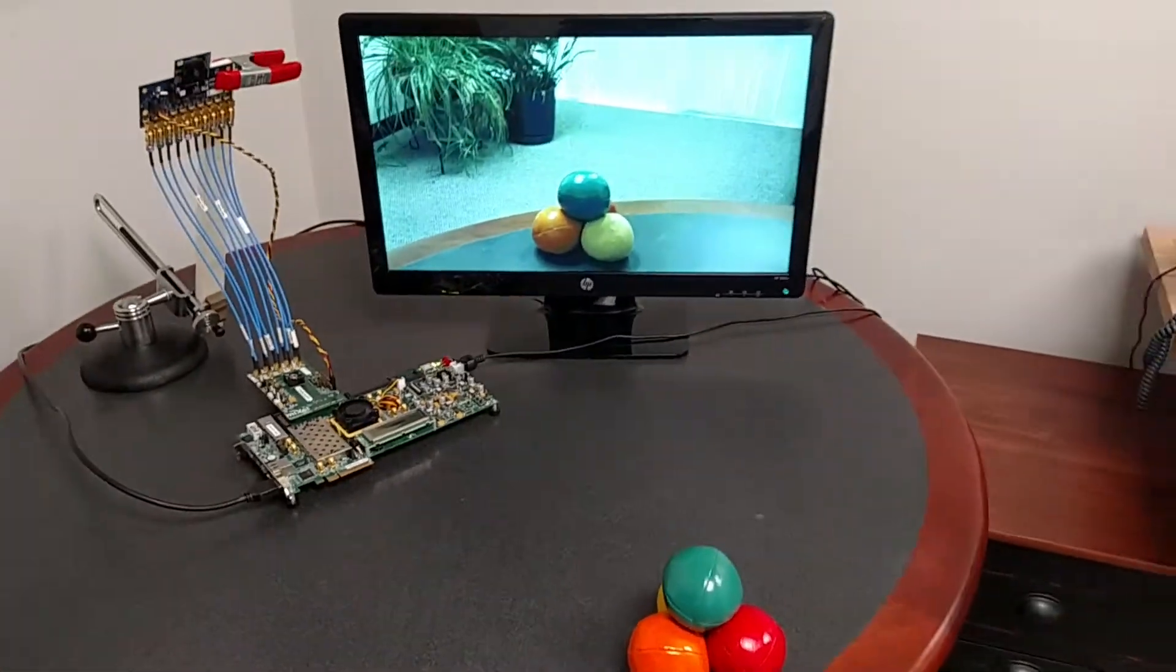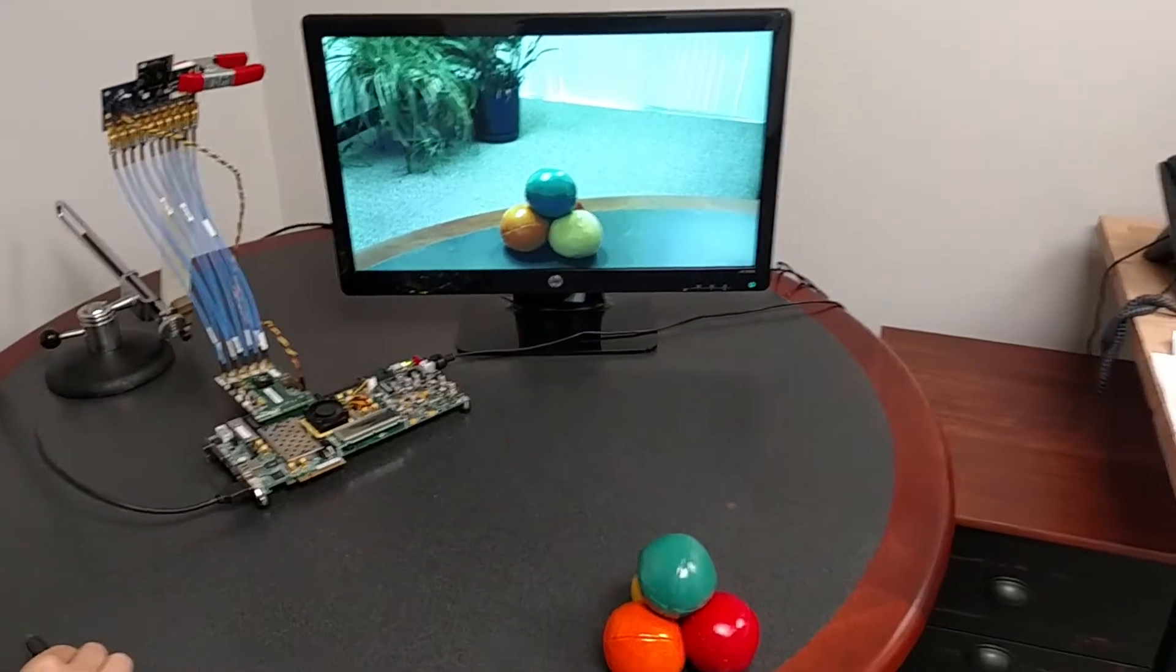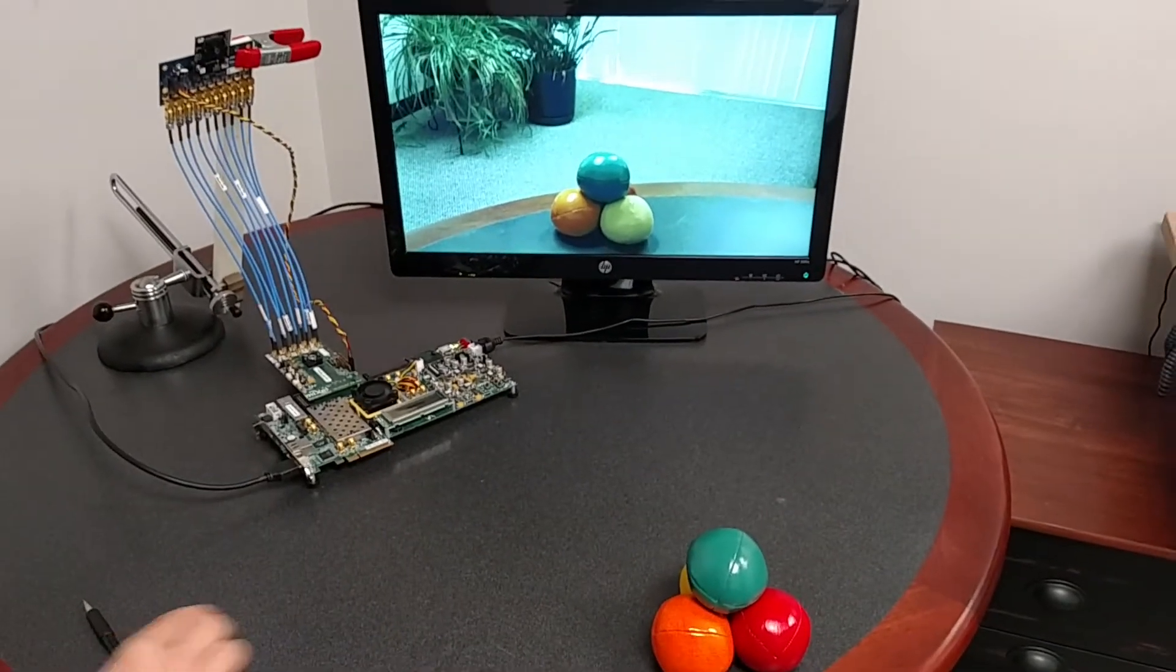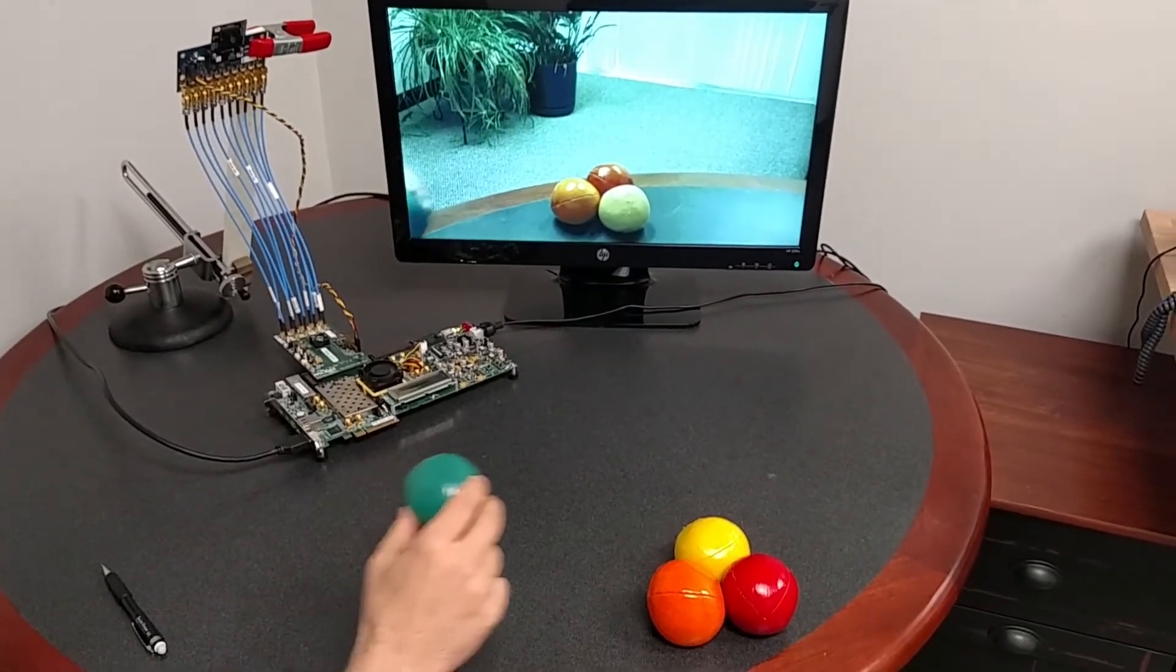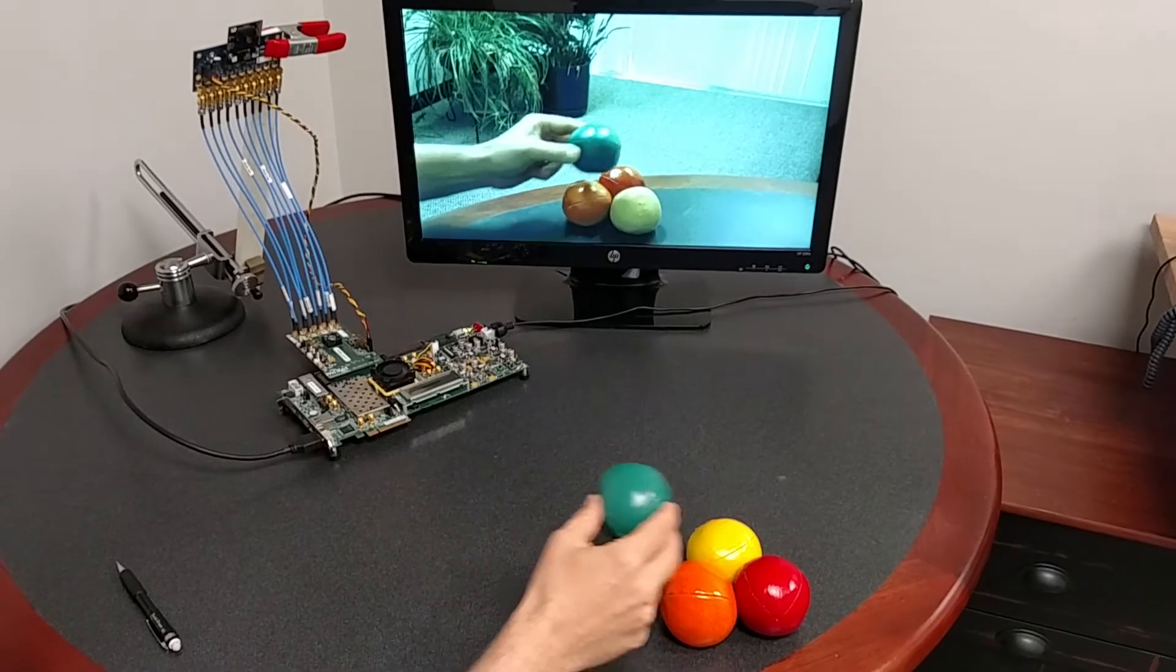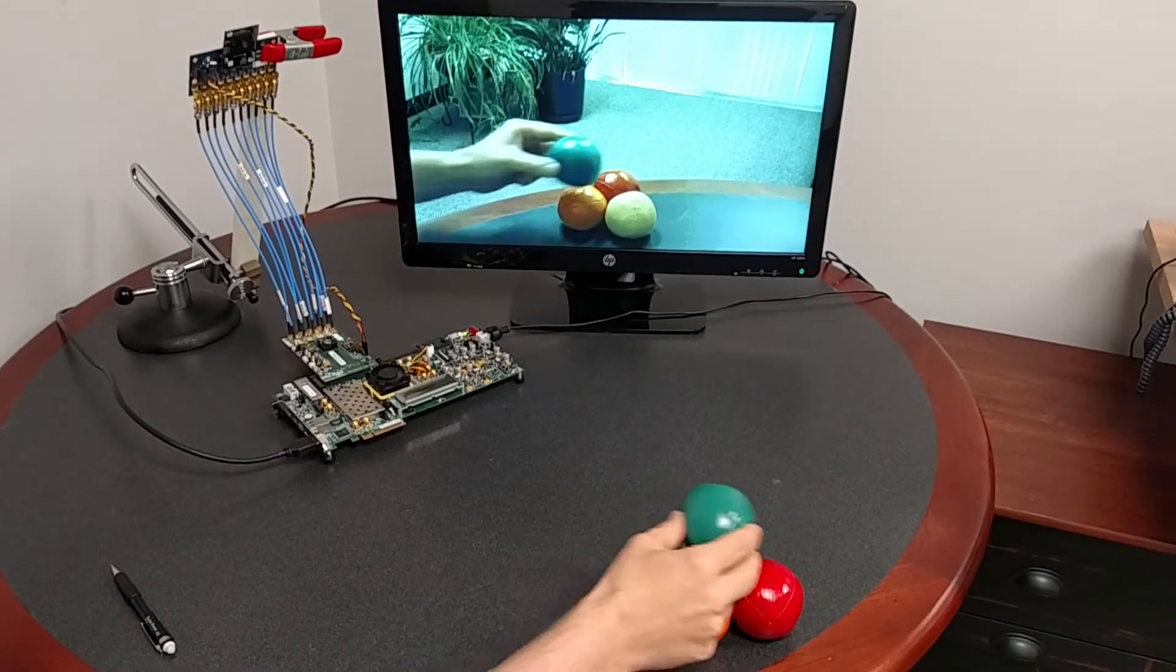To show you a live motion video, what I can do is I can grab this ball and move it back and forth so you can see this actually working.